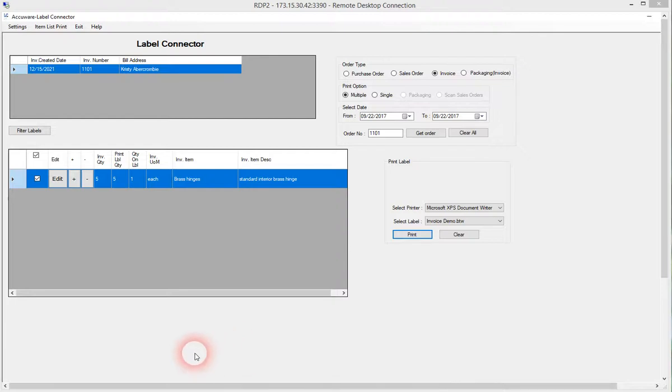Okay, in this video we're going to demonstrate the ability to print general inventory item labels straight from the QuickBooks items list.